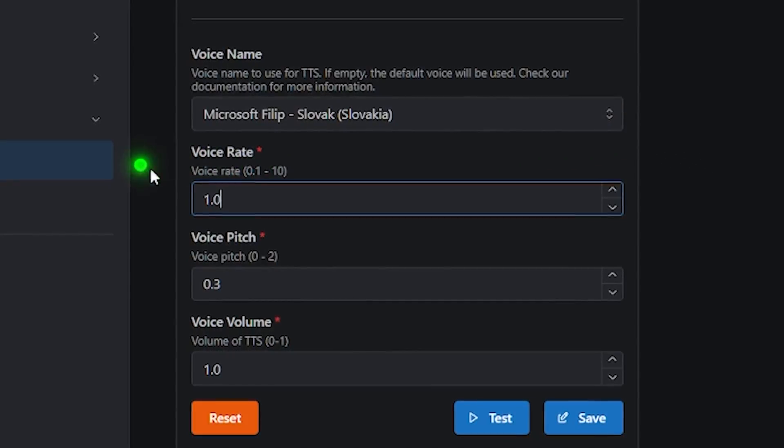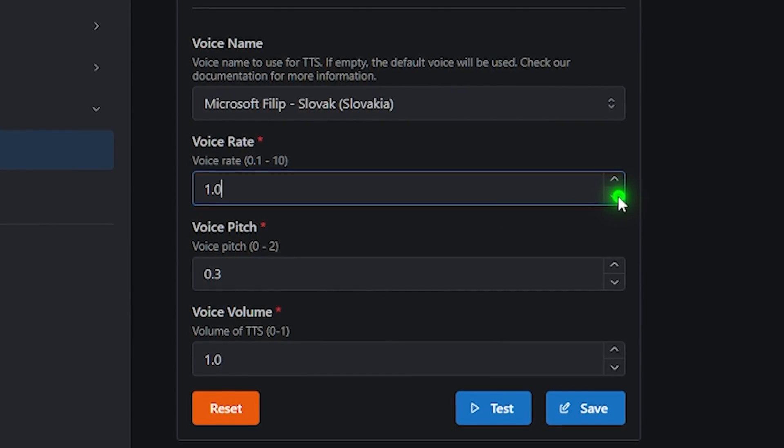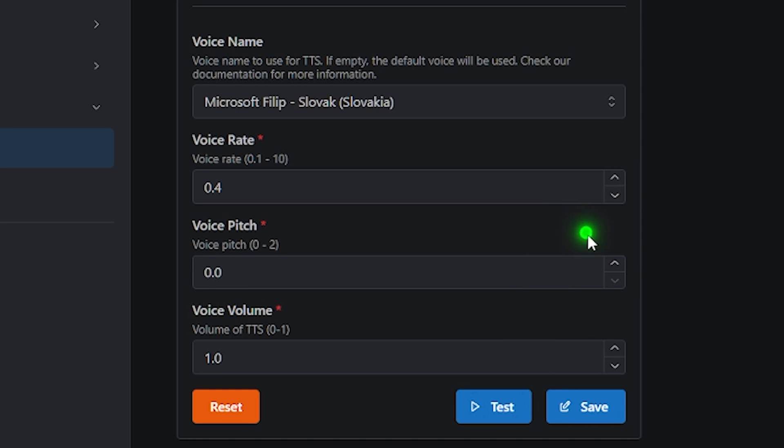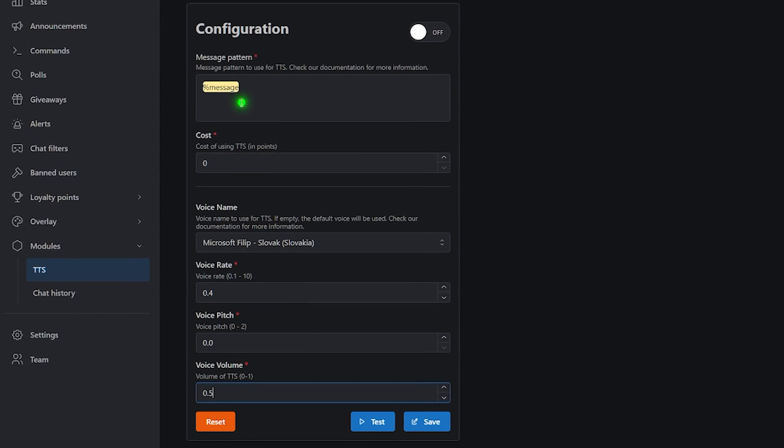They've also got a cool feature where you can adjust the voice rate. This basically changes how quickly the message is read. [TTS demo] You can change the pitch. [TTS demo] And of course adjust the volume just so you don't get your ears blasted every time someone plays this.